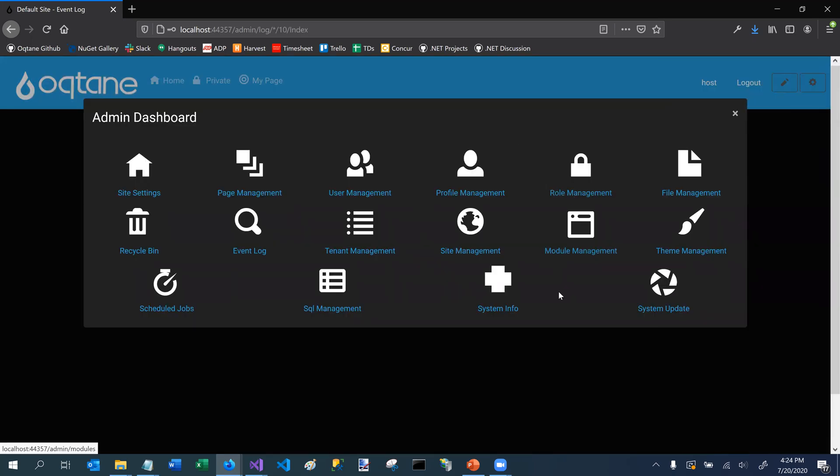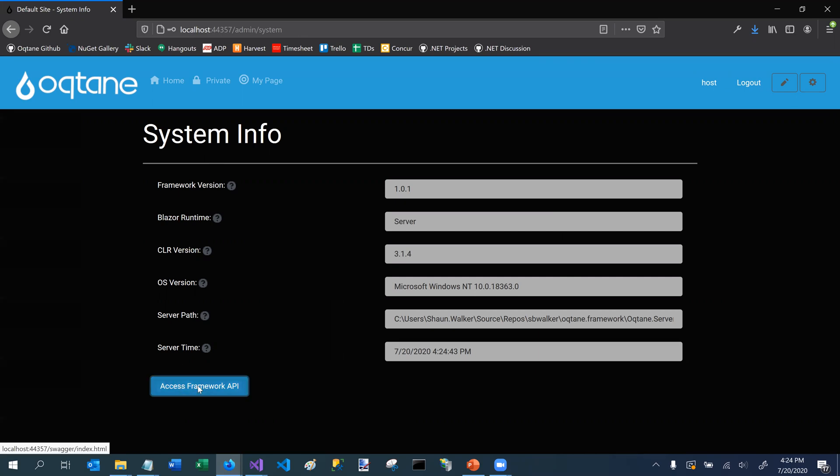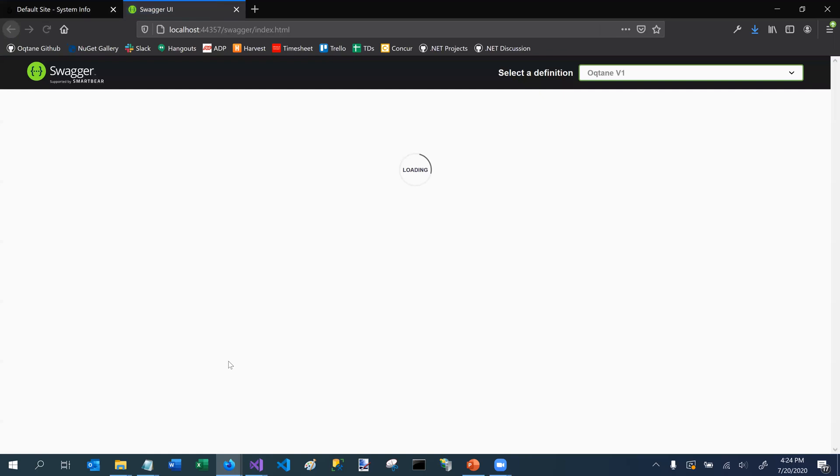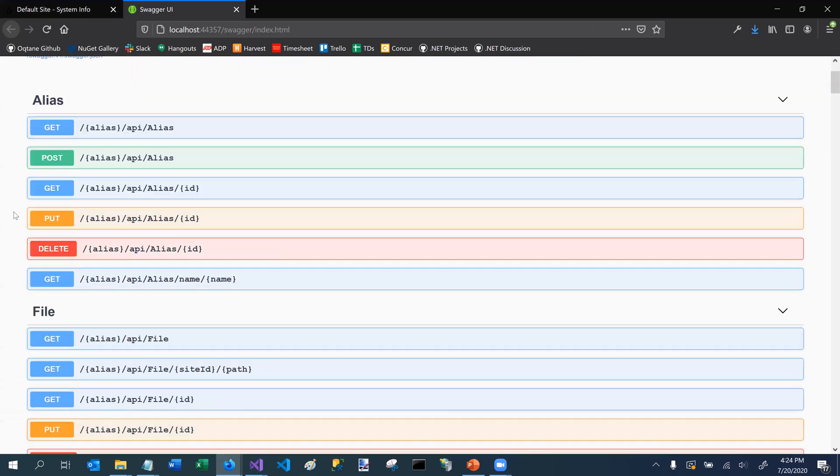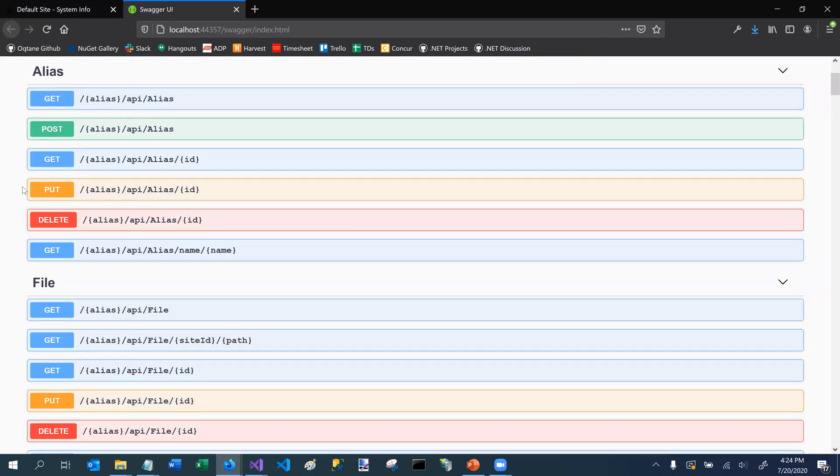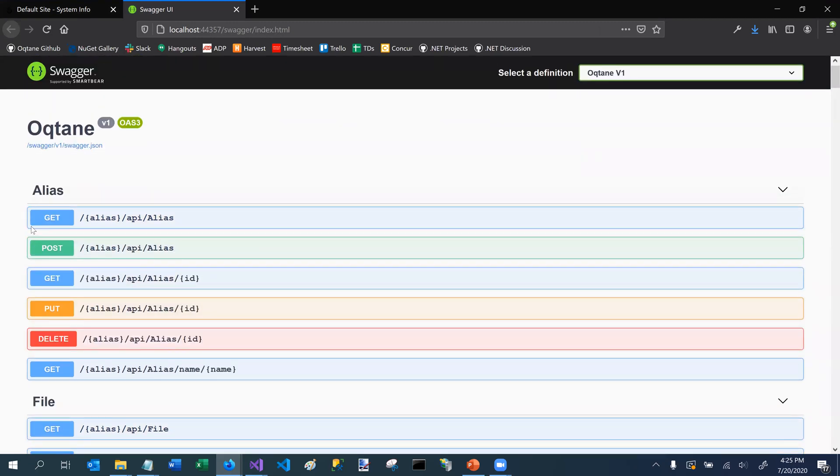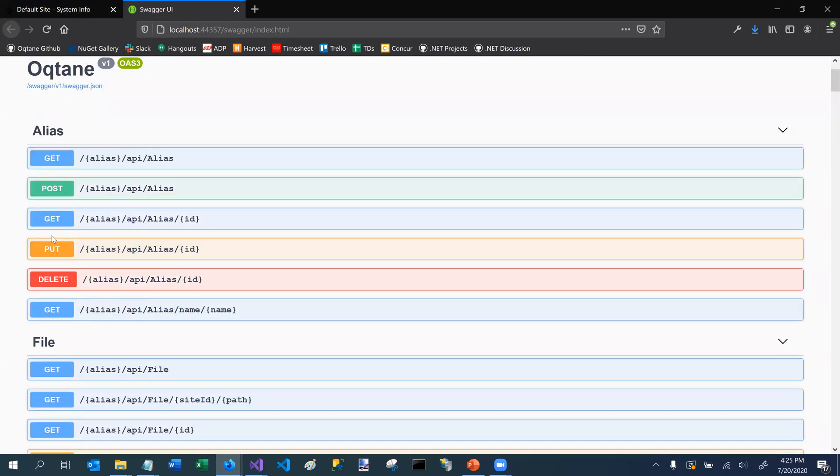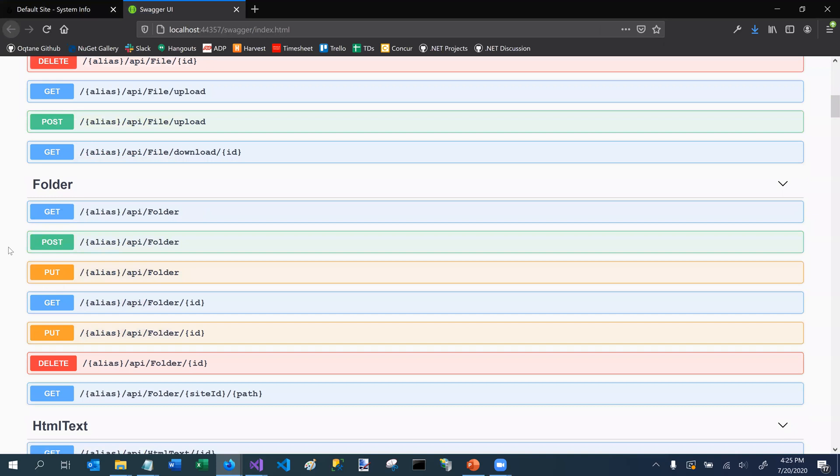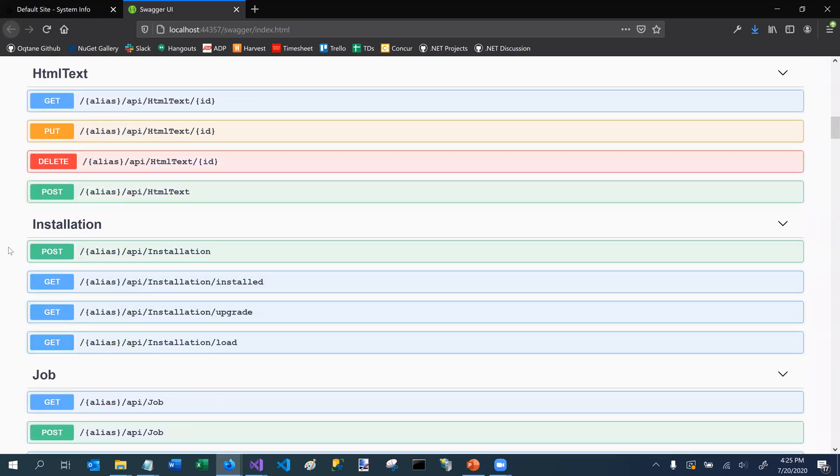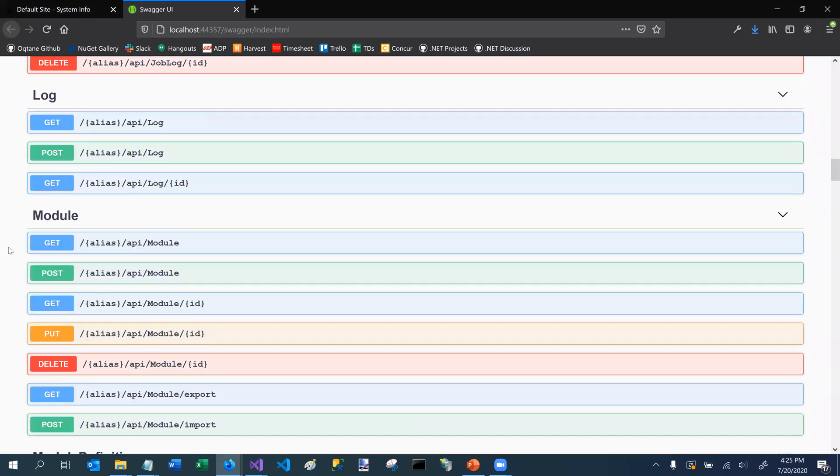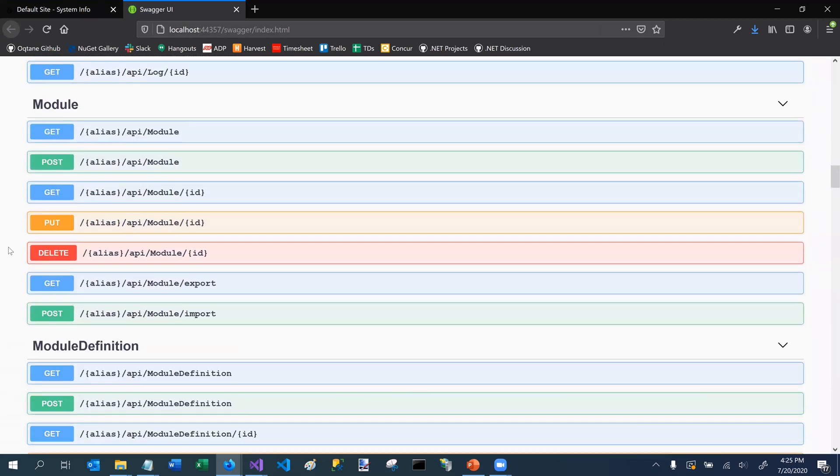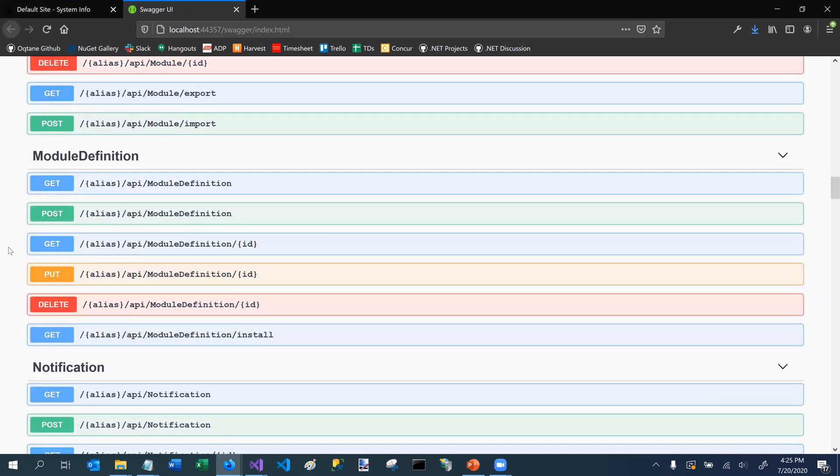But what I also wanted to show you is in the system info area. So we're talking about APIs. And so I can go to the system info area and I can say access framework API. And it is actually hooked up to Swagger. So I can see all of the different APIs that are related to both the octane framework and any of my modules. So I can see there's my alias, domain, my file domain, folder domain, installation, jobs, job logs. So all of the different methods that are exposed are exposed to the Swagger definition.